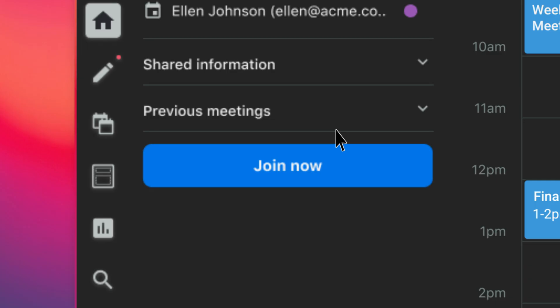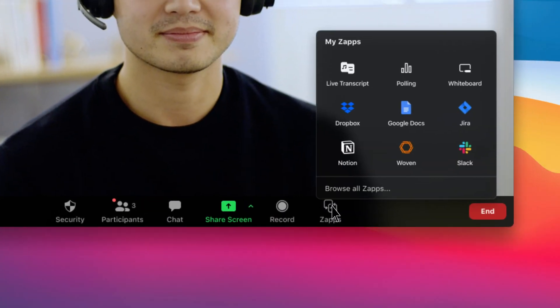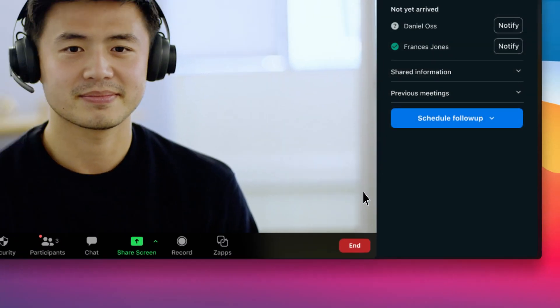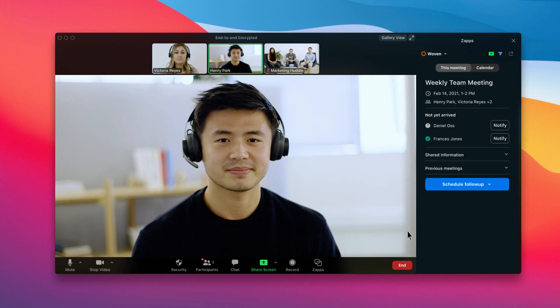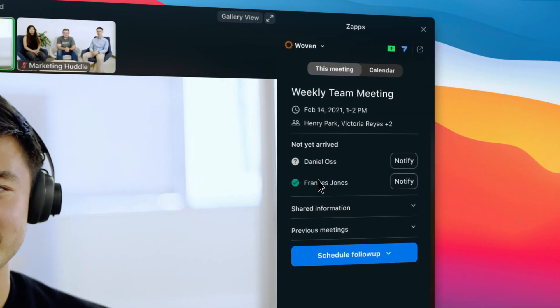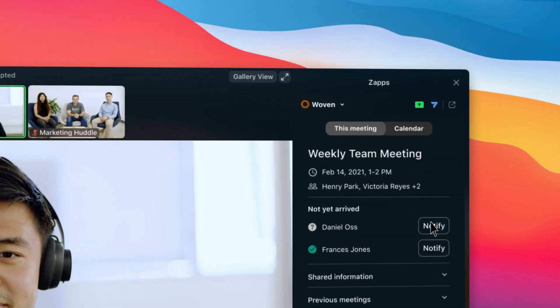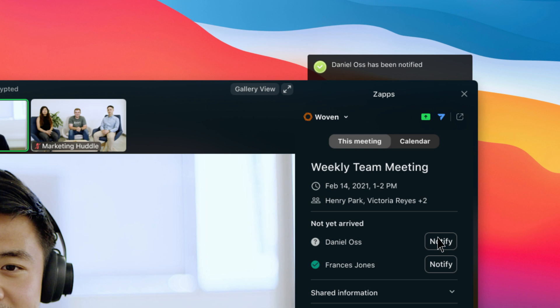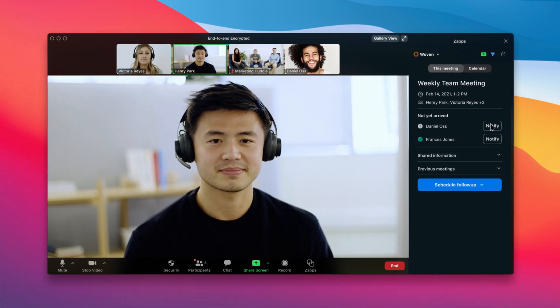Once you've joined a meeting, Woven's app makes your experience even better. Woven detects which event participants haven't yet joined and lets you quickly click to notify them. Never ask is everyone here again?